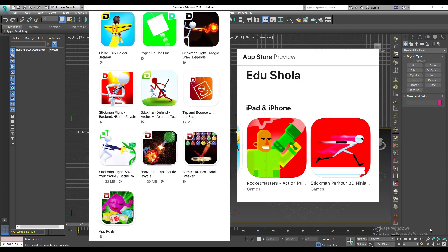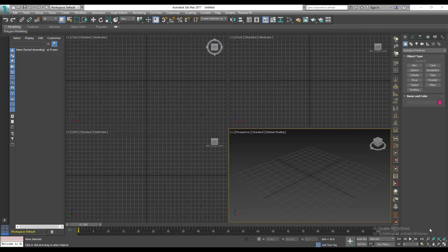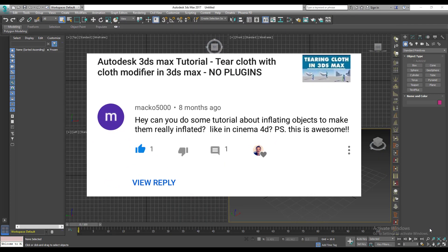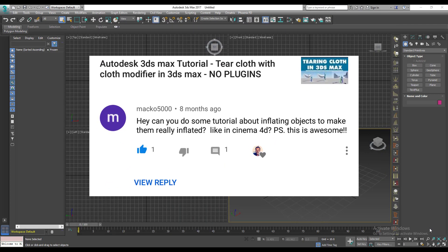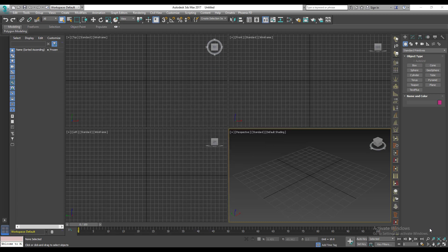Okay, so let me read out this comment. He said, hey, can you do a tutorial about inflating objects to make them really inflated, like in cinema 4D PS. So he was actually referring to this tutorial I did on 3ds Max, Tear Cloth with Cloth Modifier and 3ds Max, no plugins. That tutorial was actually about the cloth modifier. So he wants me to now show you how to do something inflated. So I'm going to be showing you how to do this in 3ds Max quickly.